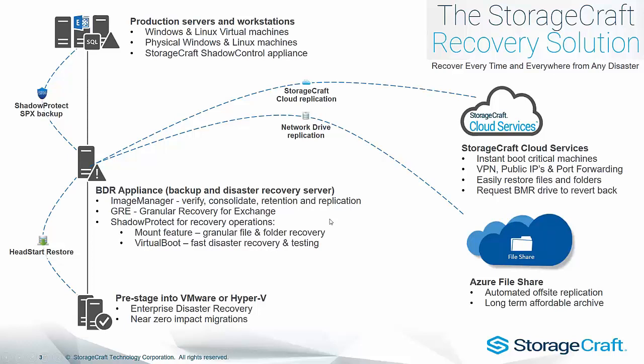So just a quick diagram here, on the left we've got our production servers and workstations at the top, and then we're backing up using Shadow Protect to our backup server, and this is basically the machine that runs Image Manager on your local network, and obviously from here we've got our virtual boot and Head Start restore capabilities.